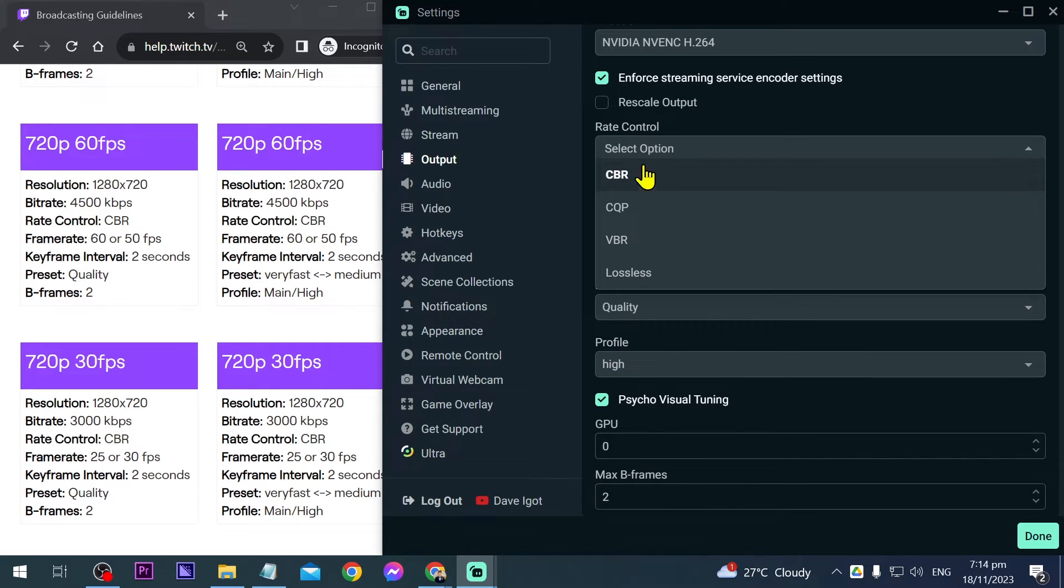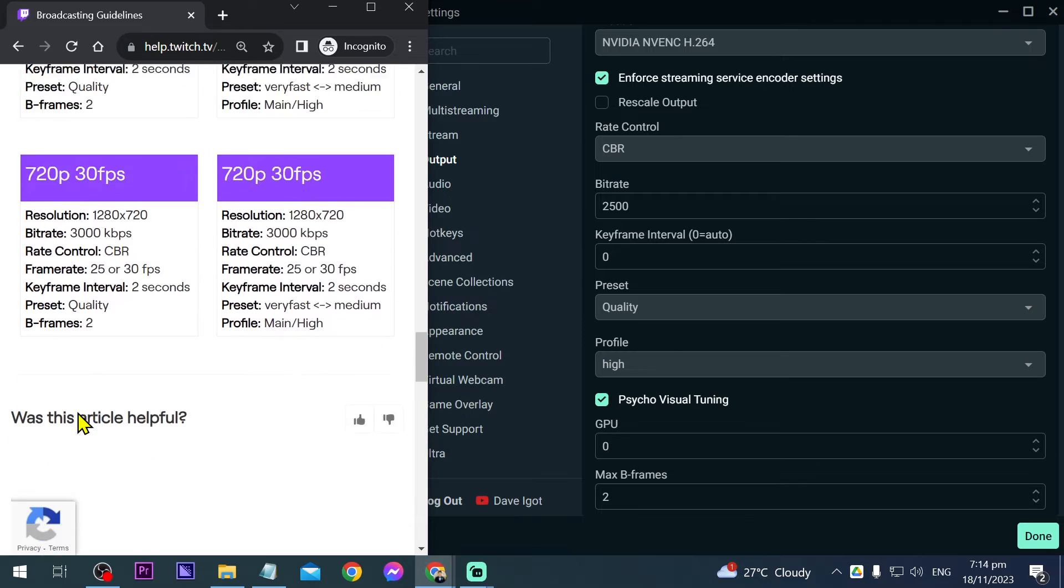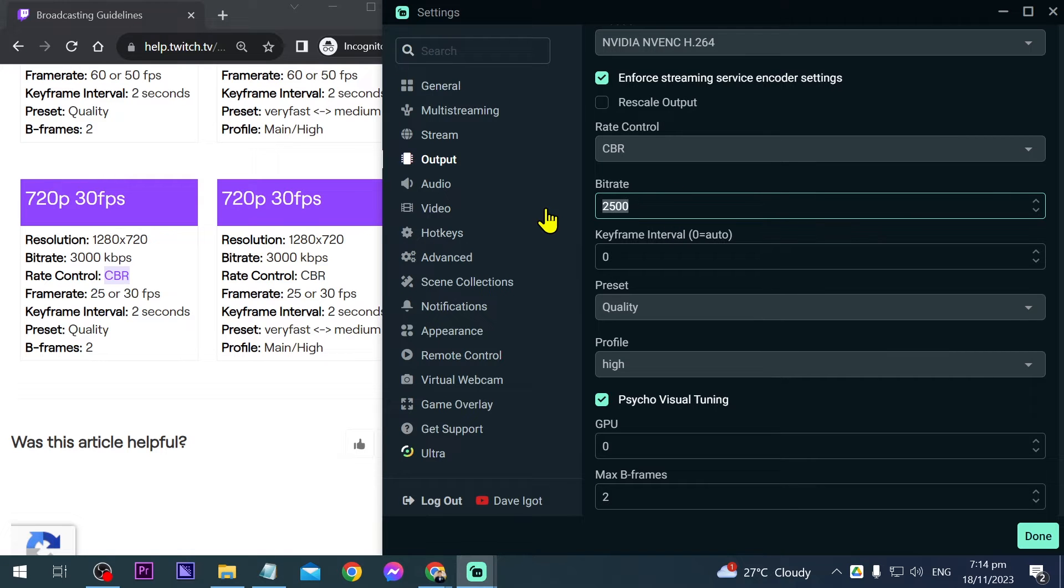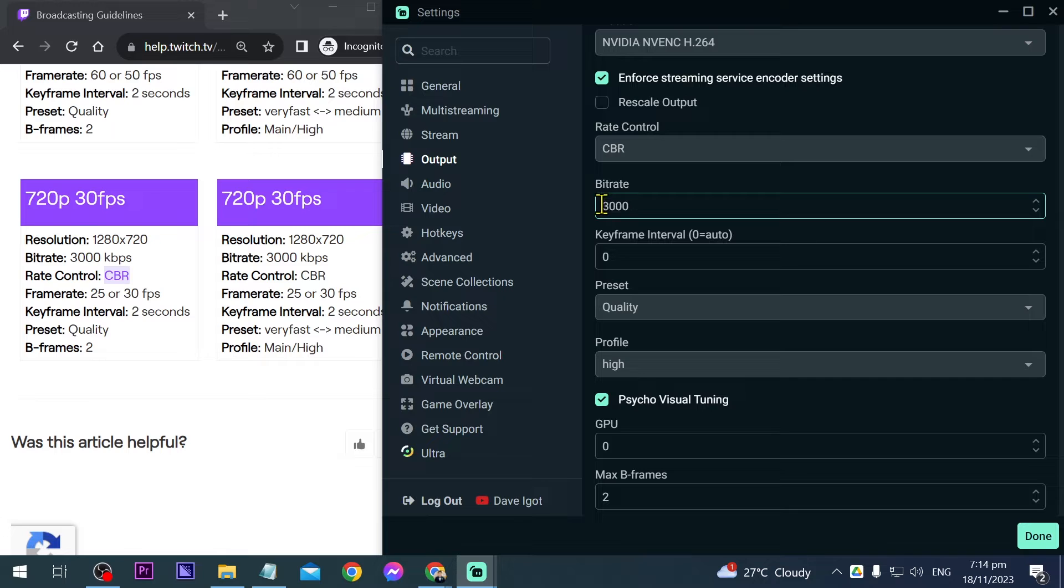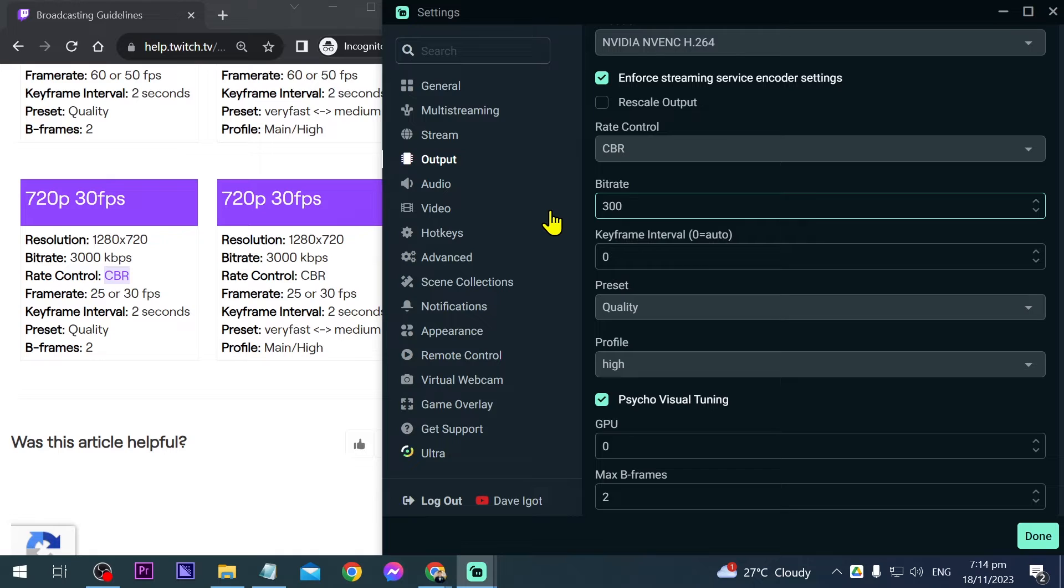Rate control, we have CBR - that's what we're going to follow. Then we're going to set our bitrate. We'll start with 3000. If you experience problems with 3000, downgrade to 2500. We'll start with 3000 for now.